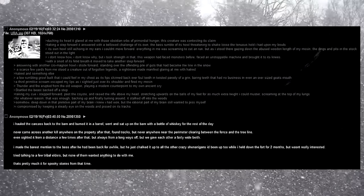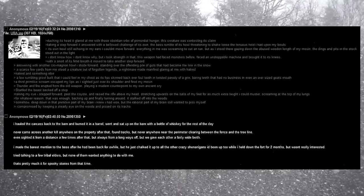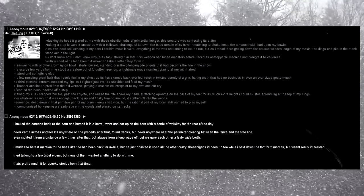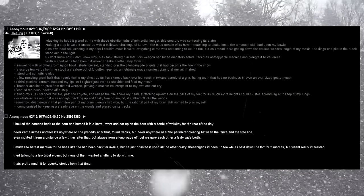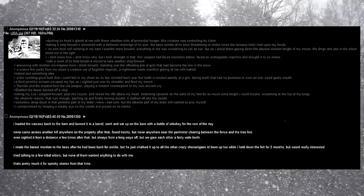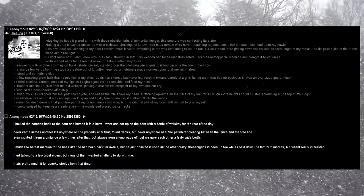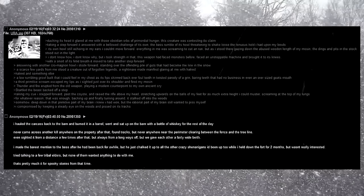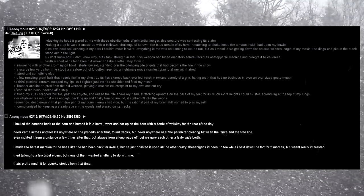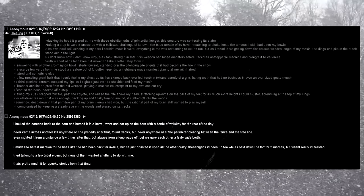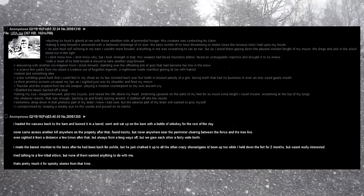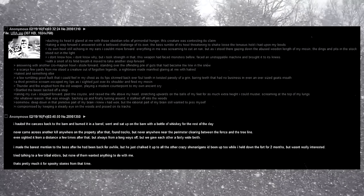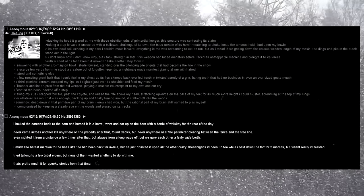Never came across another kill anywhere on the property after that. I found tracks, but never anywhere near the perimeter, clearing between the fence and the tree line. I even sighted it from a distance a few times after that, but it was always from a long ways off. But we gave each other a fairly wide berth. I made the barest mention to the boss after he had been back for a while, but he just chalked it up to all the other crazy shenanigans I'd been up to while I held down the fort for two months, but he wasn't really interested. I tried talking to a few tribal elders, but none of them wanted anything to do with me. That's pretty much it for spooky stories from that time.